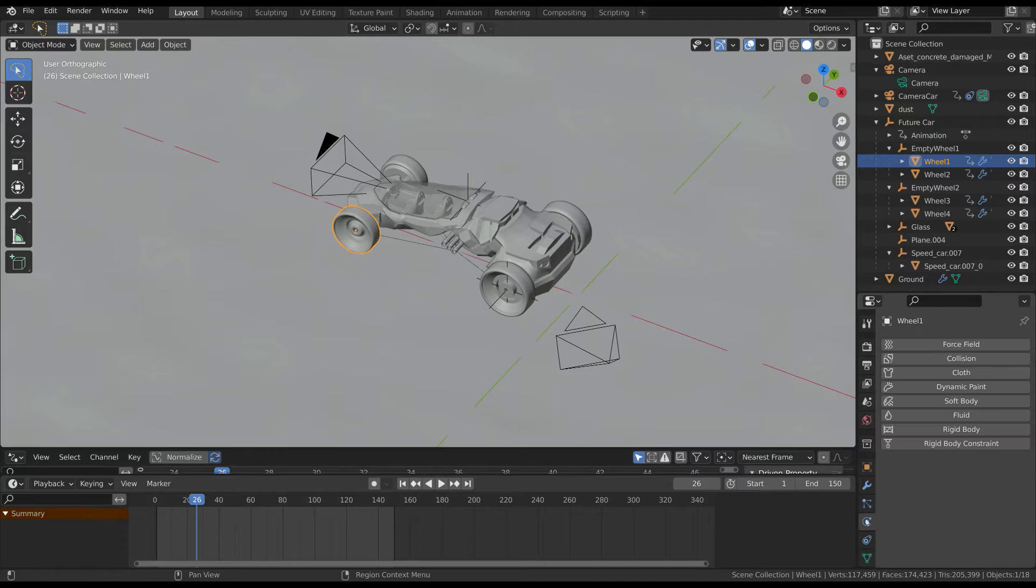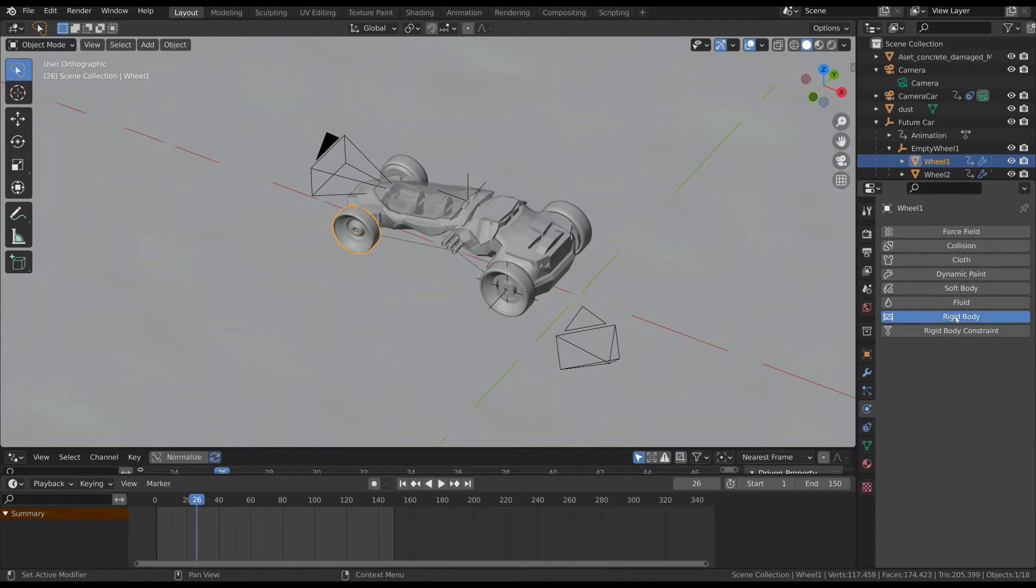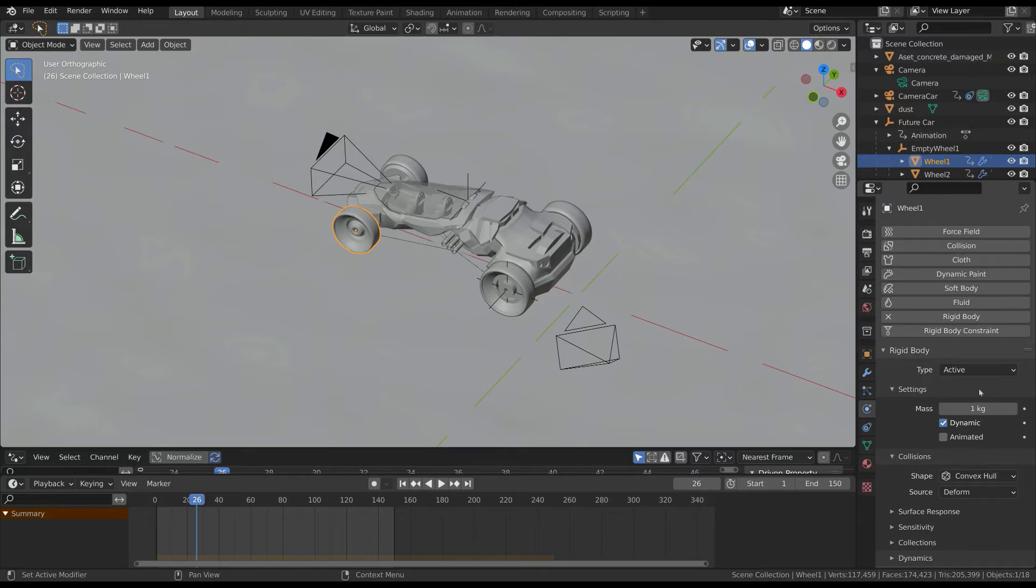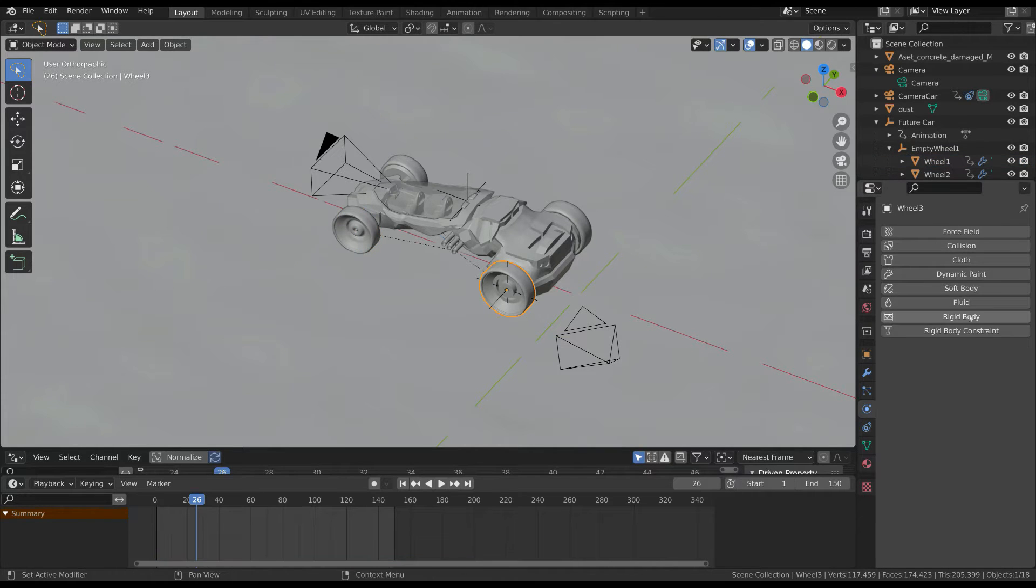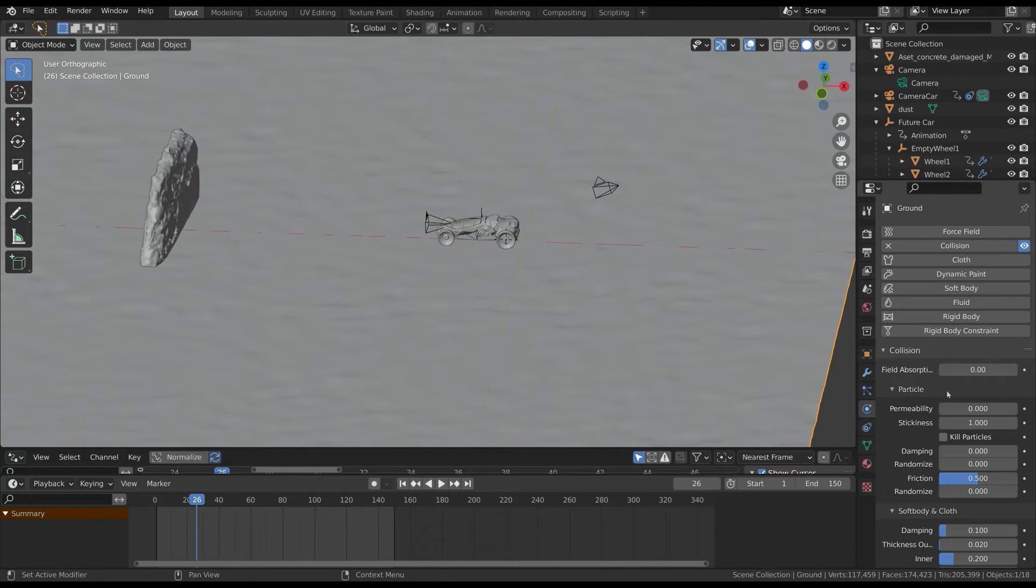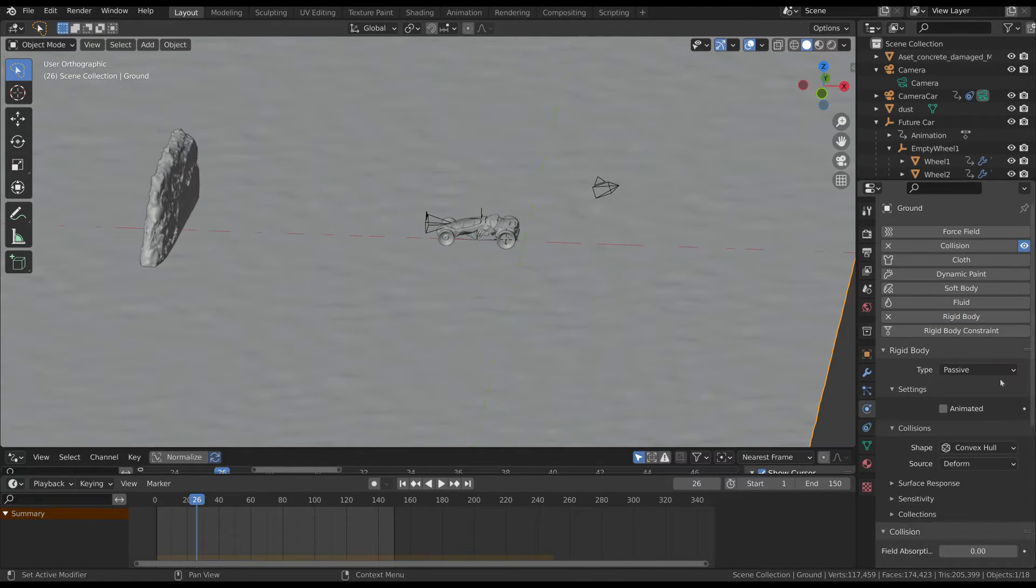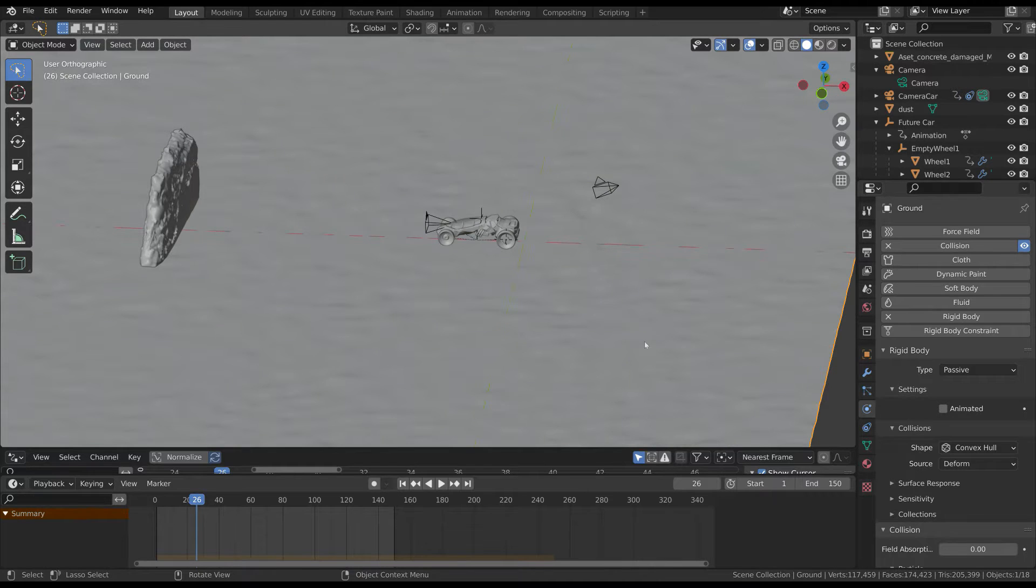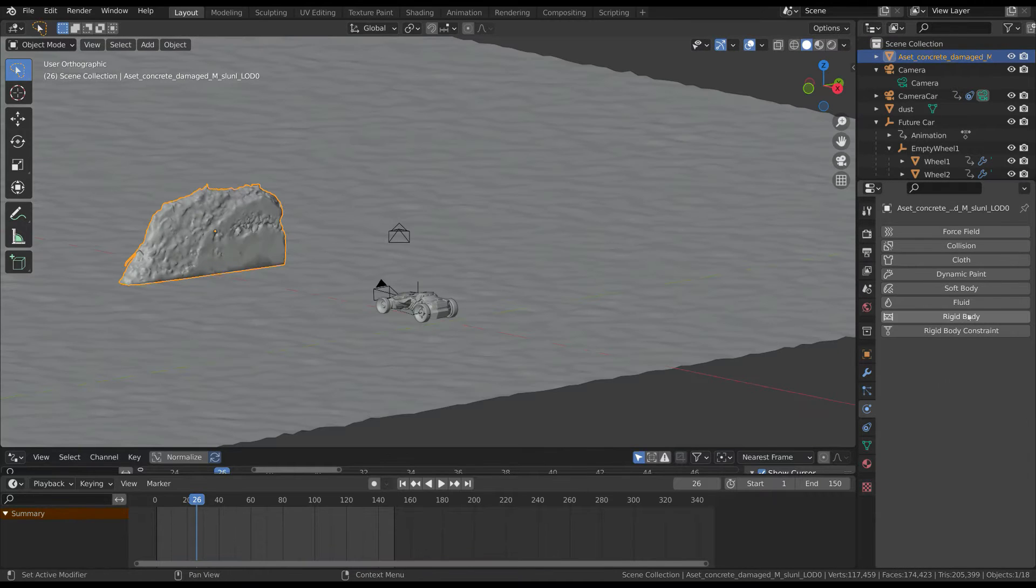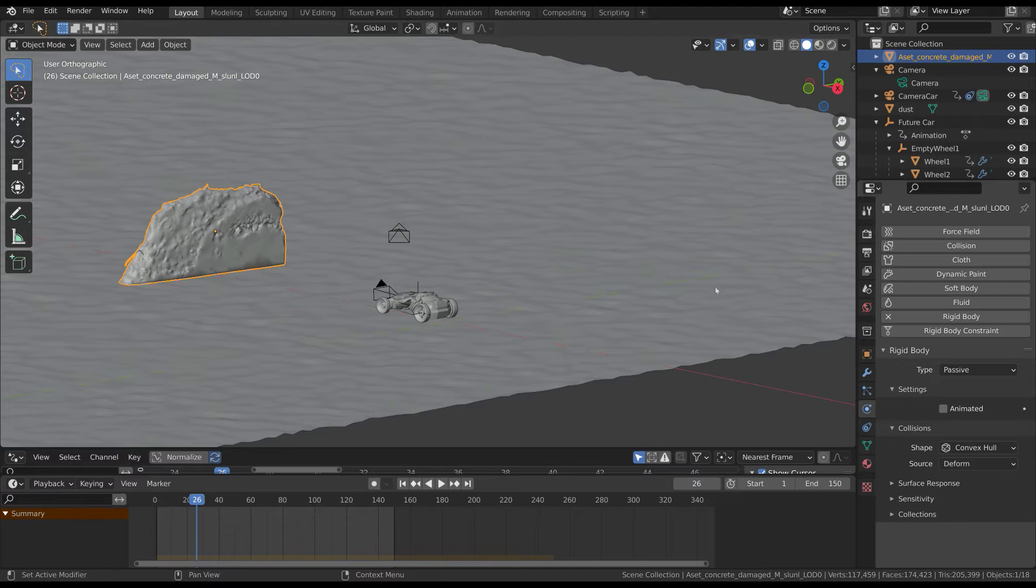Select the wheels and in the physics tab activate the rigid body button. You also have to do that for the ground, but this time select passive as rigid body type. Finally do the same for the wall.